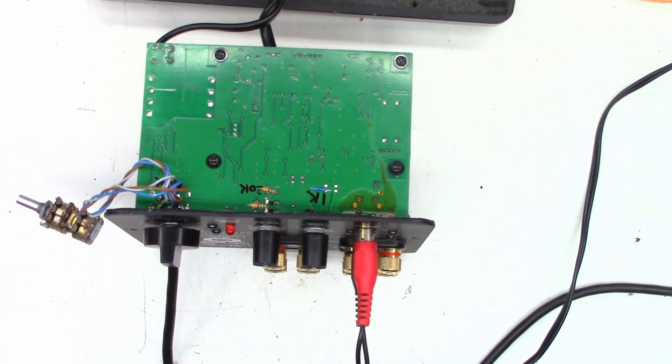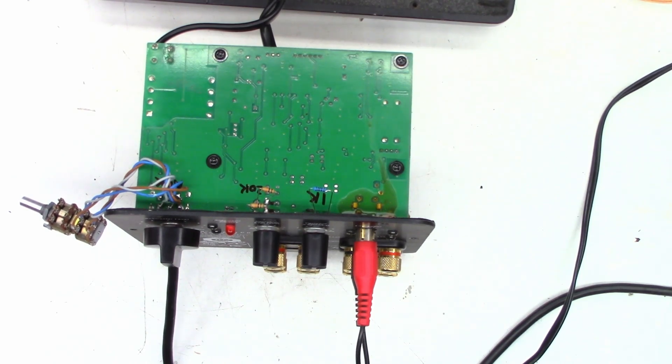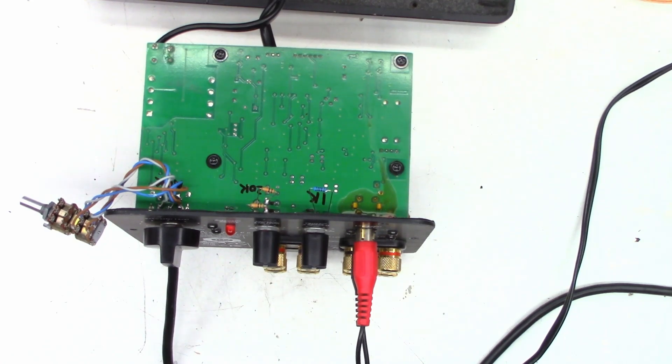So at this point I'm going to go ahead and give the customer an estimate and see if he wants to go ahead and replace these three pots. I think that's going to repair this thing. So anyhow, stay tuned, there might be a part two.